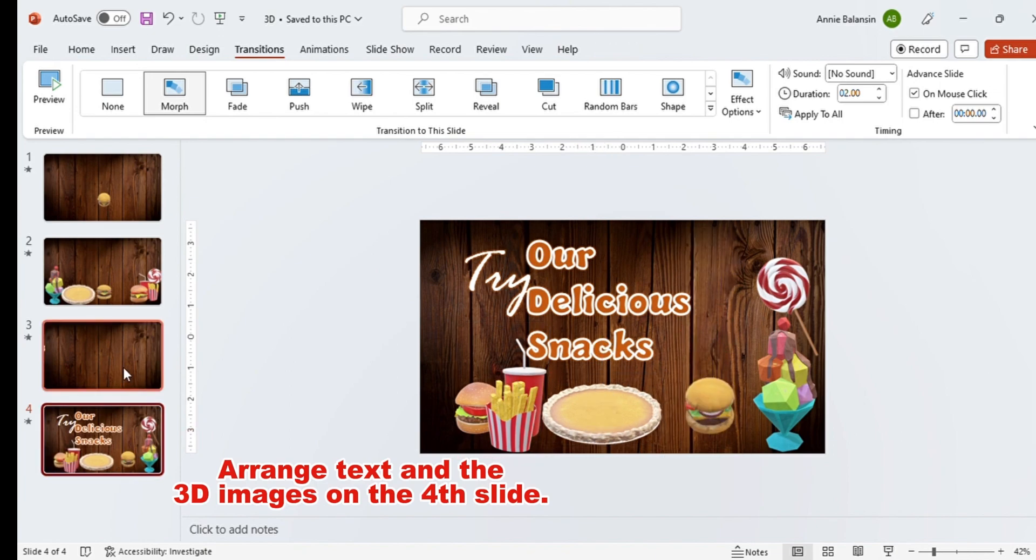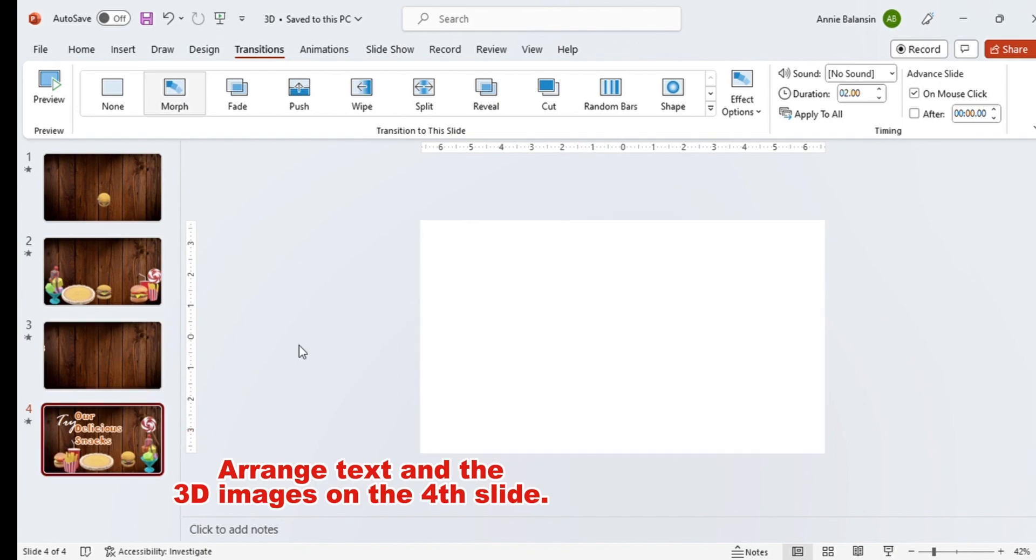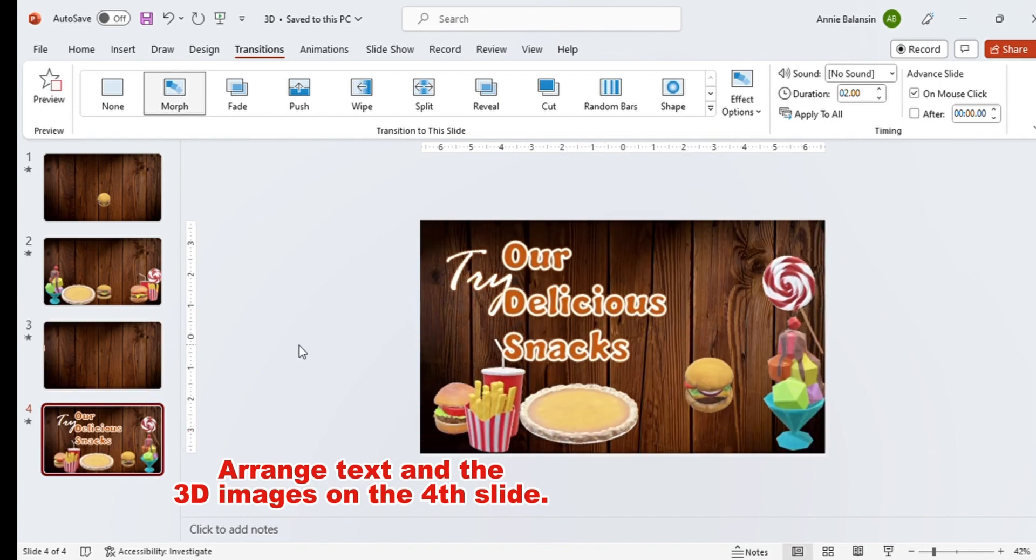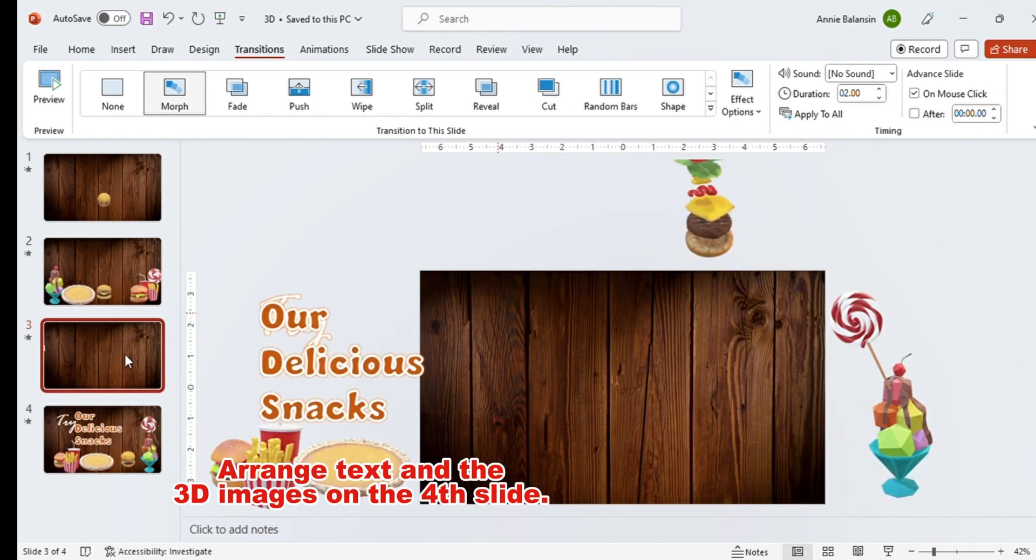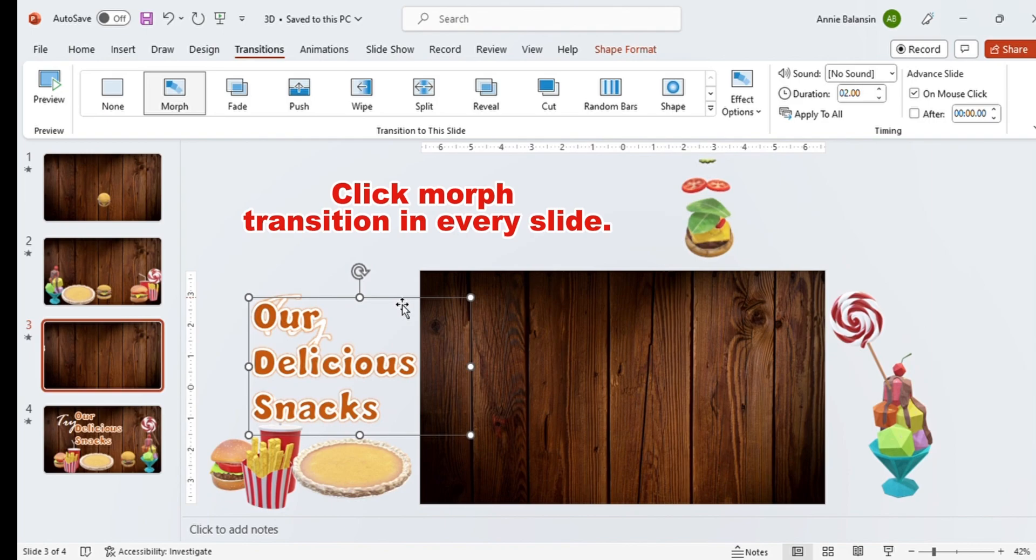Arrange the text and the 3D images on the fourth slide. Click morph transition in every slide.